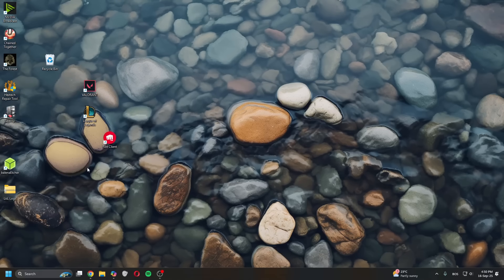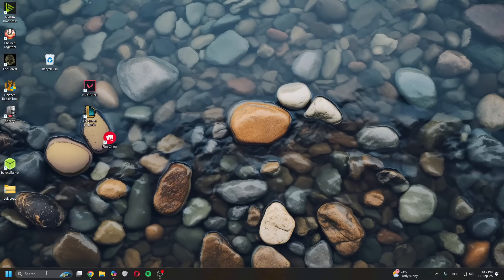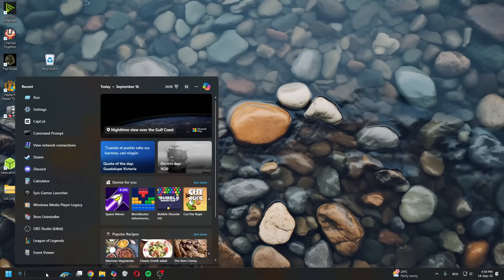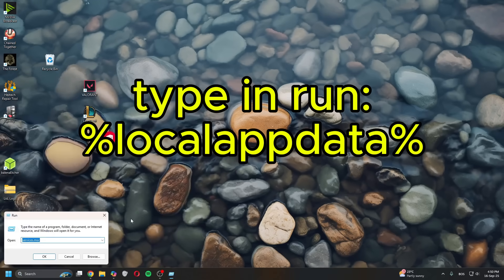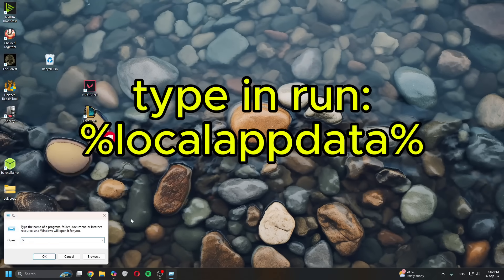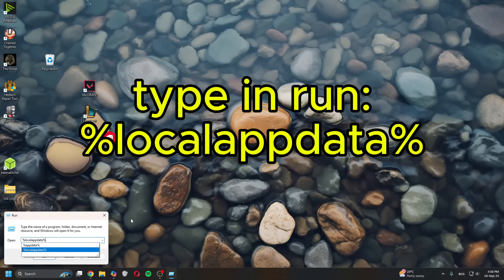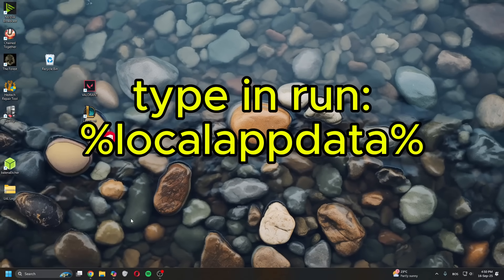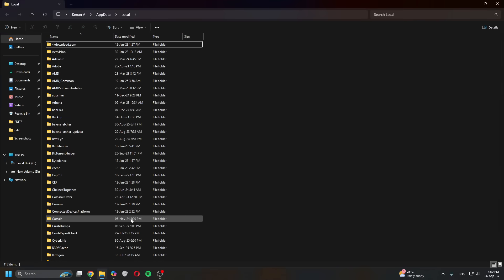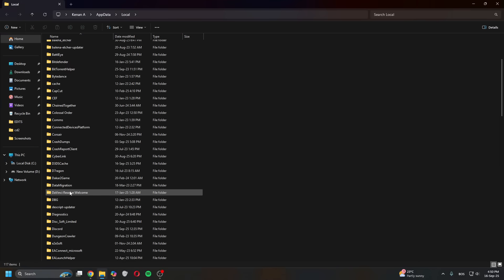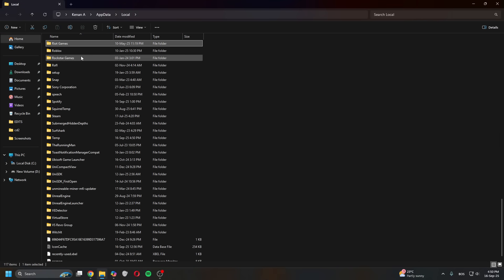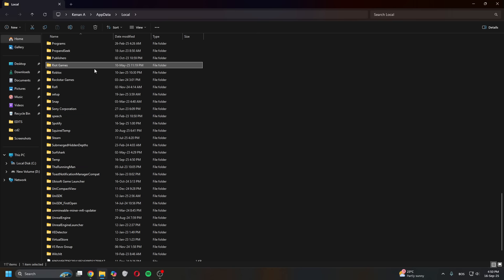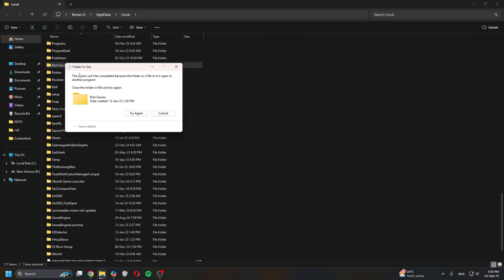If that doesn't work, the second thing you can try is open Run again and type in %localappdata%. In here, find the League of Legends or Riot Games folder and then simply delete this folder.